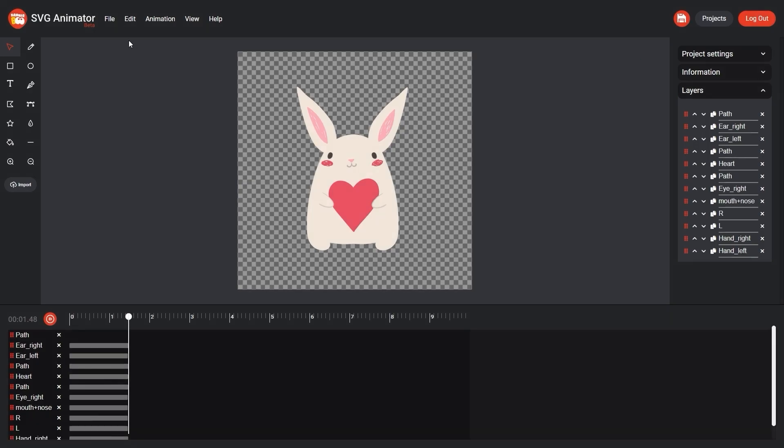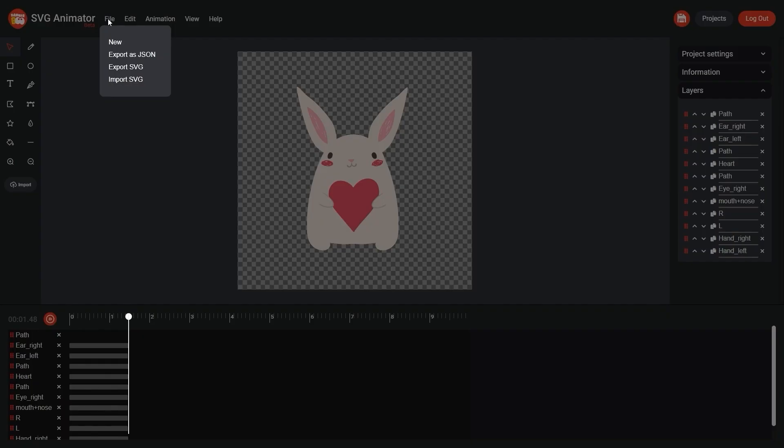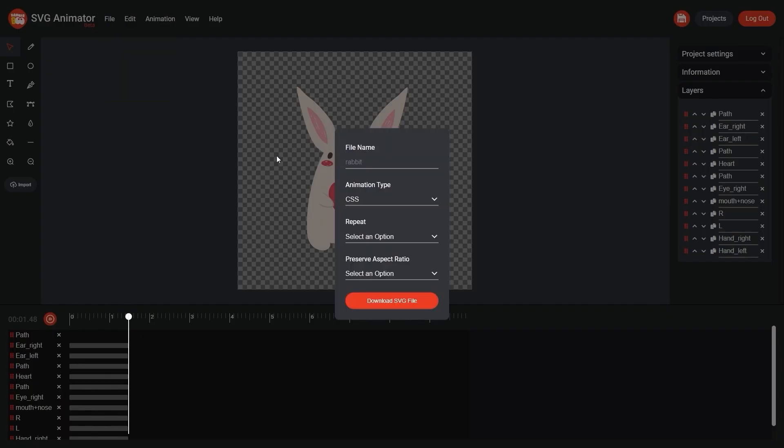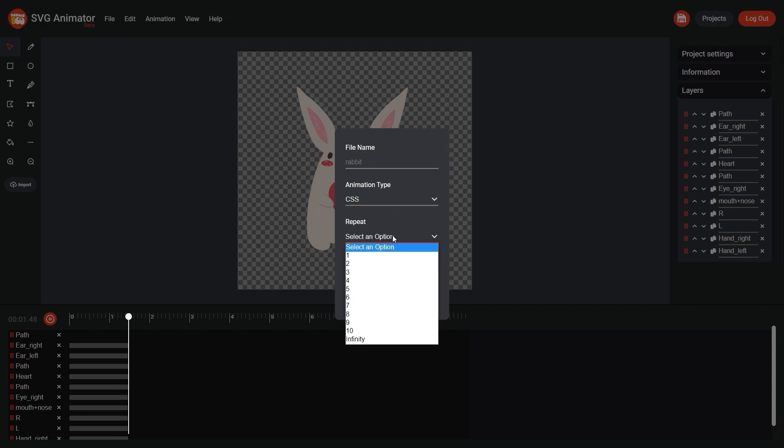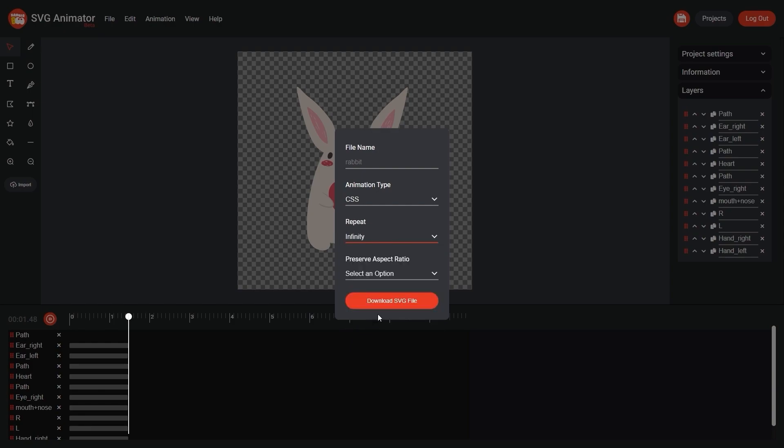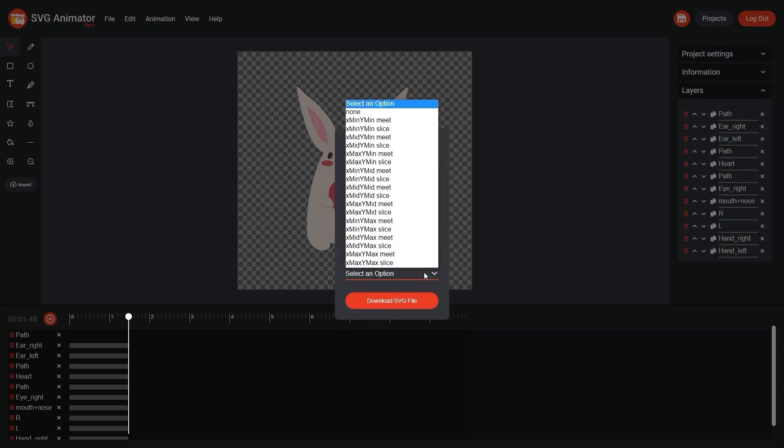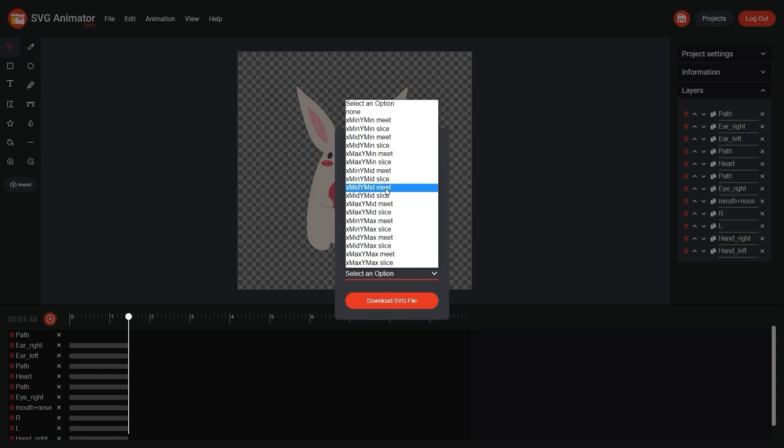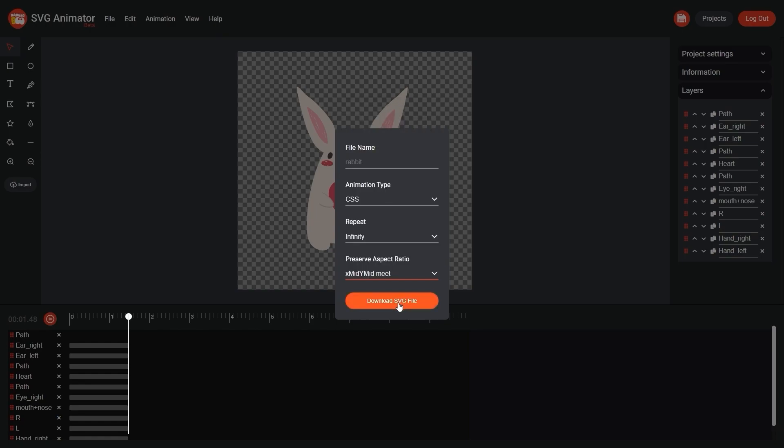And export by clicking file, export SVG. With the name already determined, it's time to select the type of CSS animation. Choose infinity for repeat and choose aspect ratio in the center, xmid ymid. Now click download SVG file.